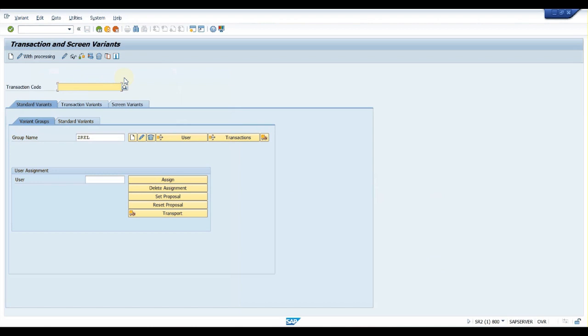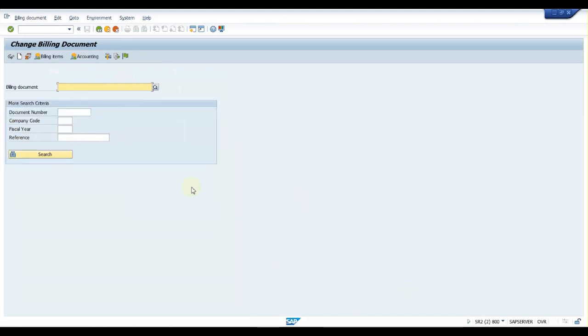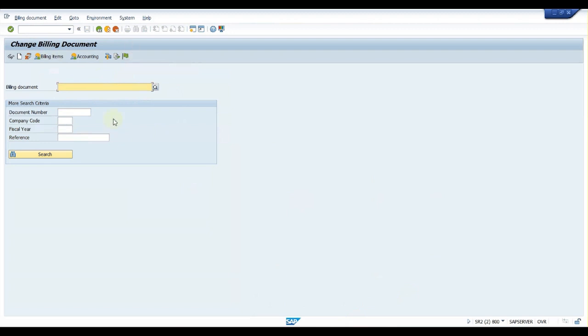Before jumping into this, we need to decide what to create - a transaction variant. For that, I am taking an example of VF02. I will disable, I mean hide, this 'Release to Accounting' button where users will not be able to release it to accounting directly, and manually also they will not be able to release it to accounting.